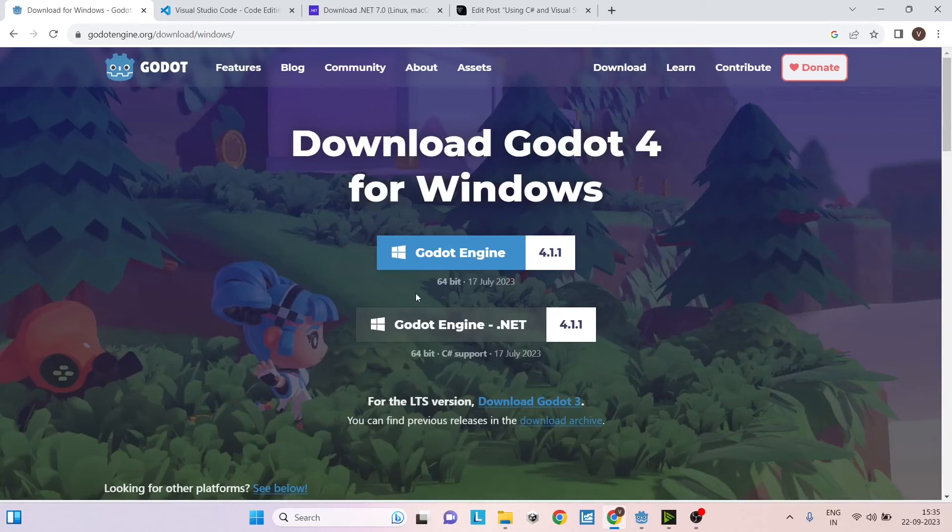Hi and welcome. In this tutorial we're going to see how to set up Visual Studio Code for C Sharp in Godot 4.